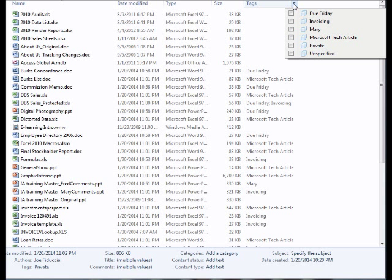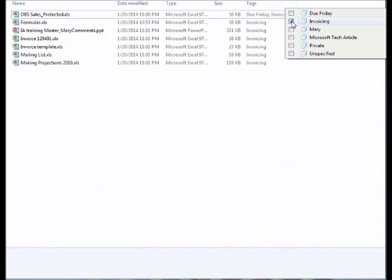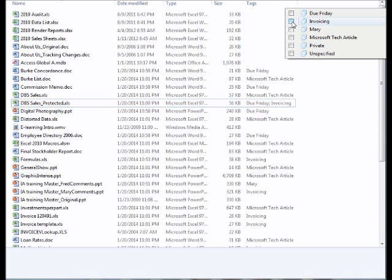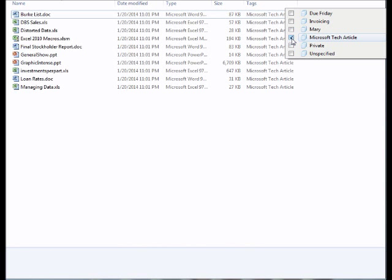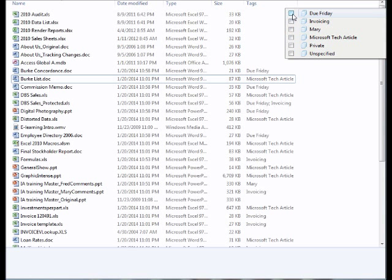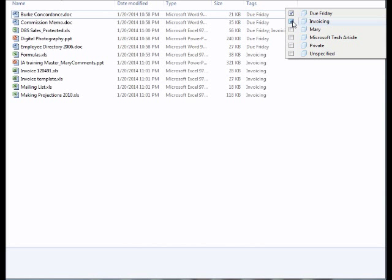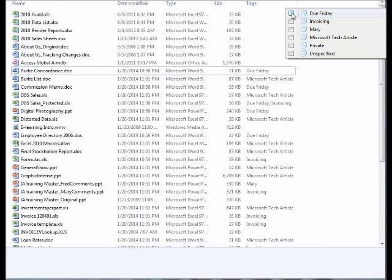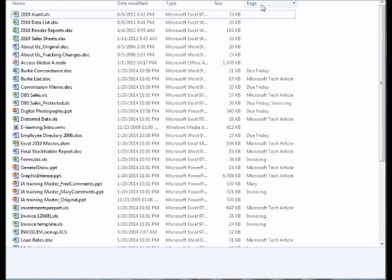So now if I would like to take a look at just the files that have to do with invoicing, I simply turn on invoicing, and that's it. I see all the files I've tagged with invoicing. If I want to see something else, I turn that one off, and I can turn on any other tag I wish to see. Notice there's no OK button. There's no reset button. It's a matter of simply checking off the tag or tags you would like to see at this present moment. And as soon as you're done, you turn off the checkboxes to return all of the results.